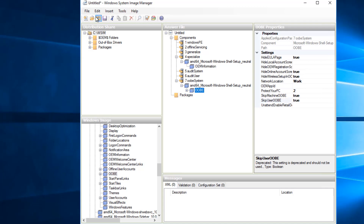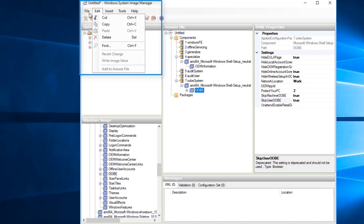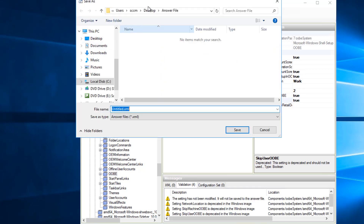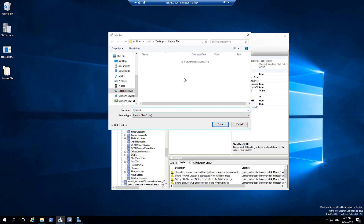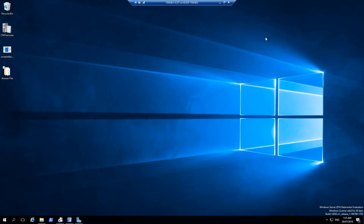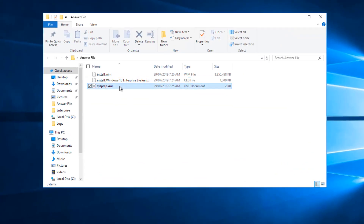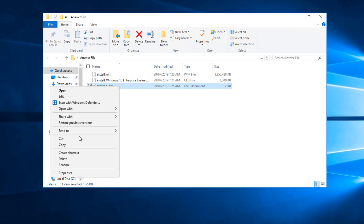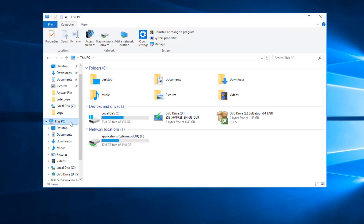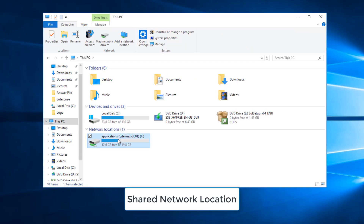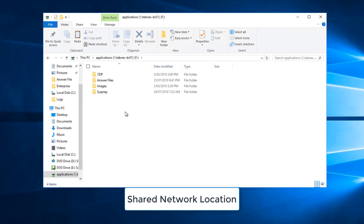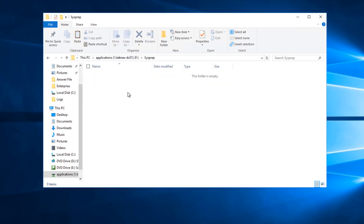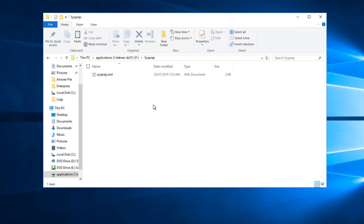Now all the settings we need for our scenario are up to date. Click on File and Save answer file. I will name it 'sysprep' — so the file will be sysprep.xml. It is saved in our answer file folder on the desktop. Now we need to move this file to a network location. I will copy it and move it to my mapped network drive called Applications, into the sysprep folder, and paste it there.